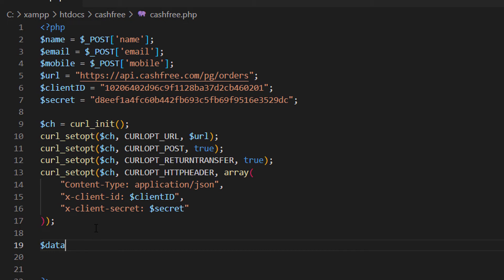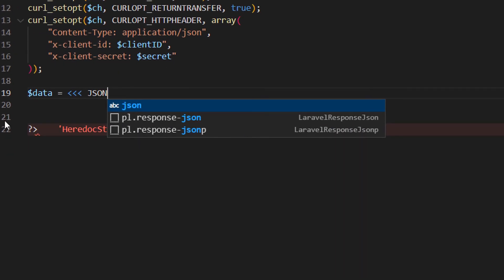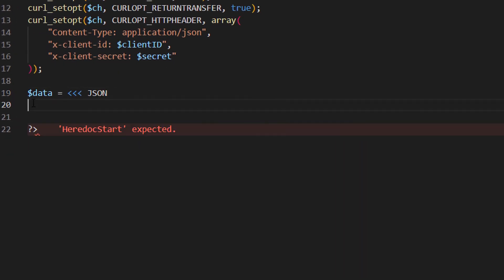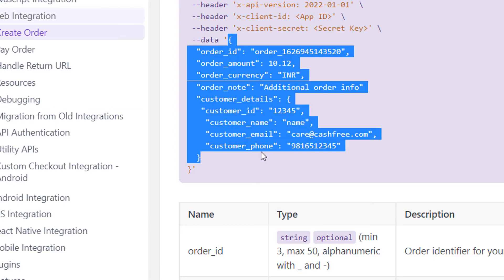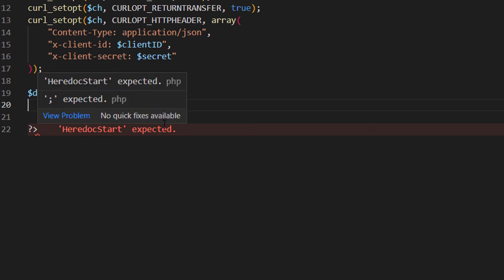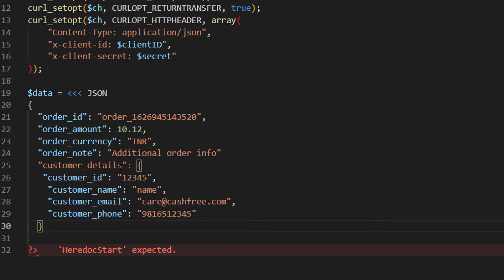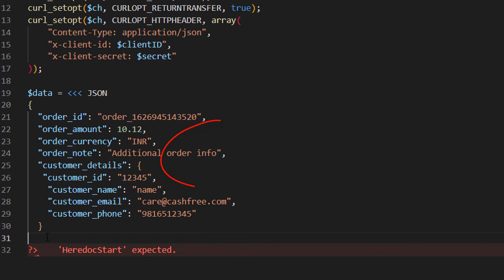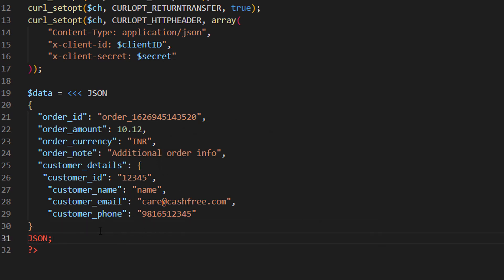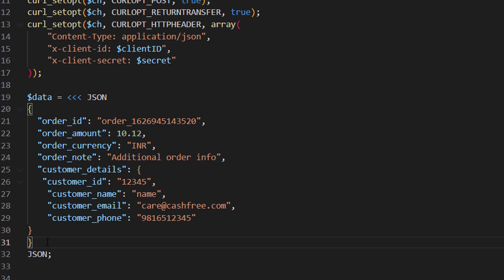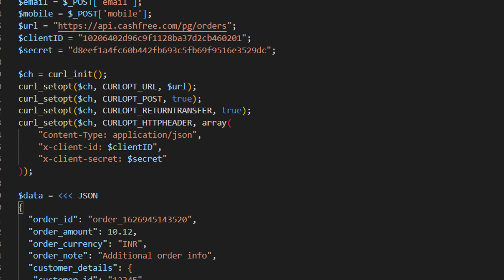Then dollar data is equal to here. I'm going to create a json object. Three less than simple and json. Then in the next line, copy paste the json object from the documentation page. Then add a comma next to order note. Friends, it is a mistake from the documentation page. We should add a comma. Otherwise we will get an error. Why still I am getting an error? Okay. Got it. I missed a curly braces while copying this from the documentation page.